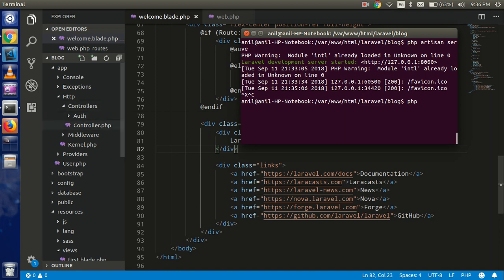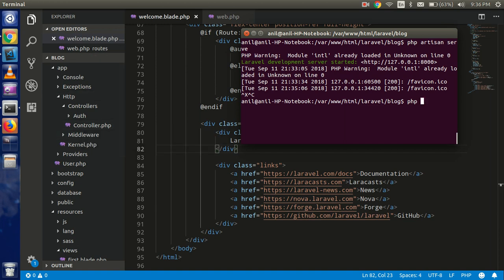this command, one file is creating within the controller. So this is our new controller. So PHP artisan make